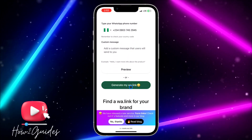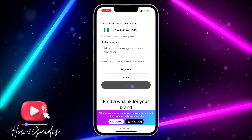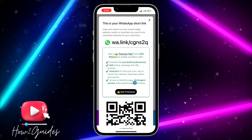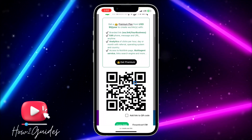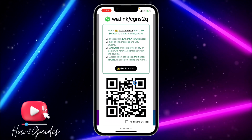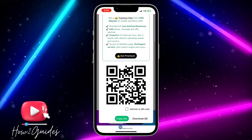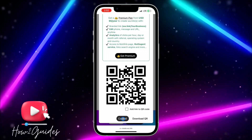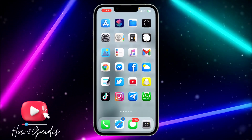Once you have done all that, just click on 'Generate My WhatsApp Link'. They will show your link and the QR code. Scroll down and click on 'Copy Link'.